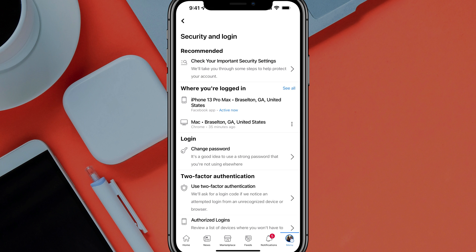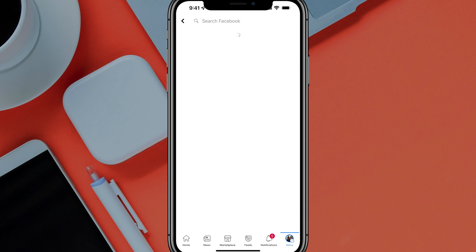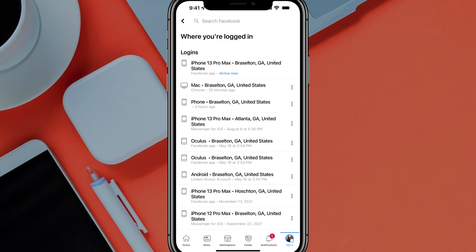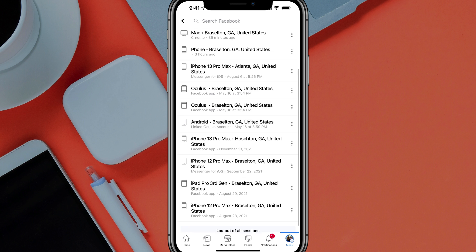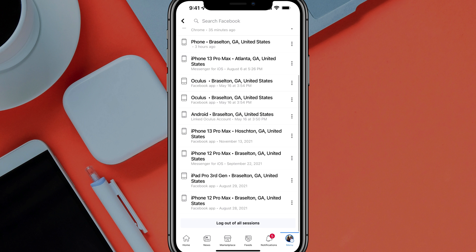If you only see devices that you own and places that you've actually logged in, and you want to see a history of this data, you can tap on the See All option — the blue text there. It'll actually show you a historical record of every device and location that has been logged into your account.